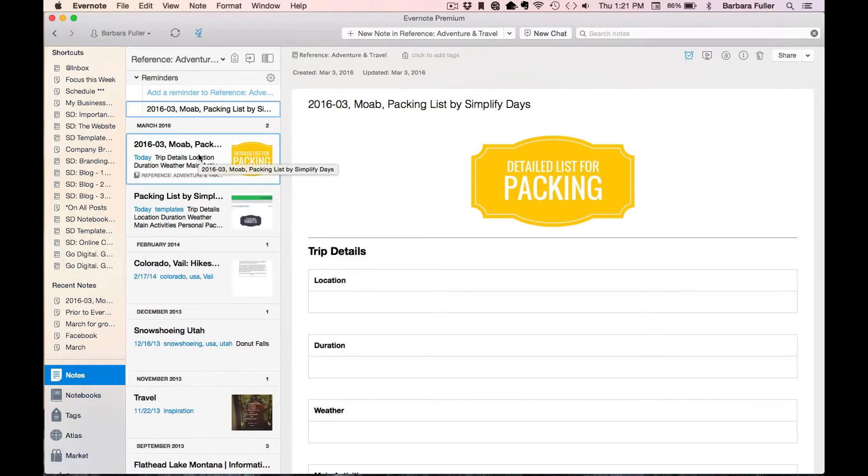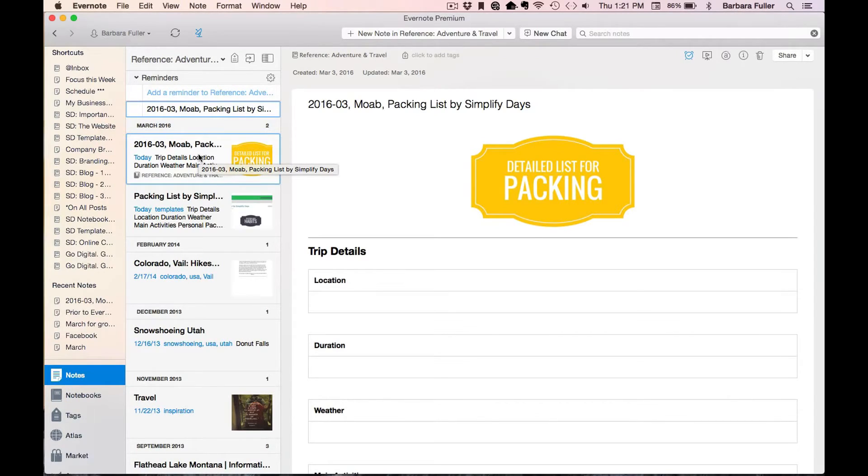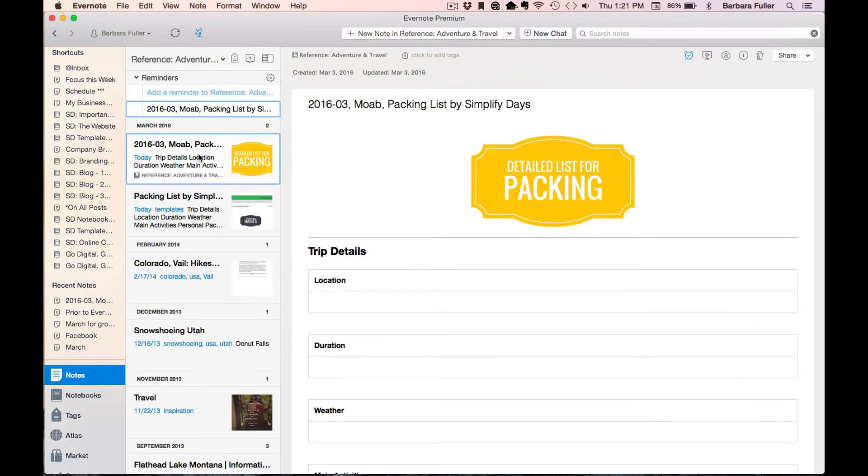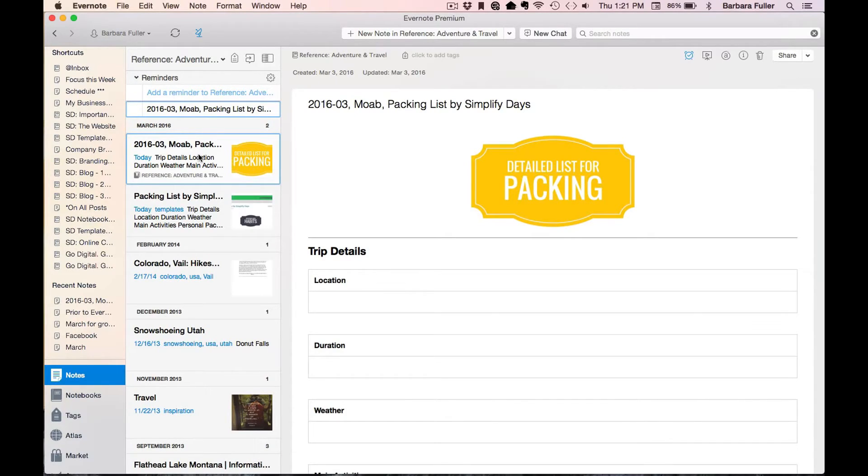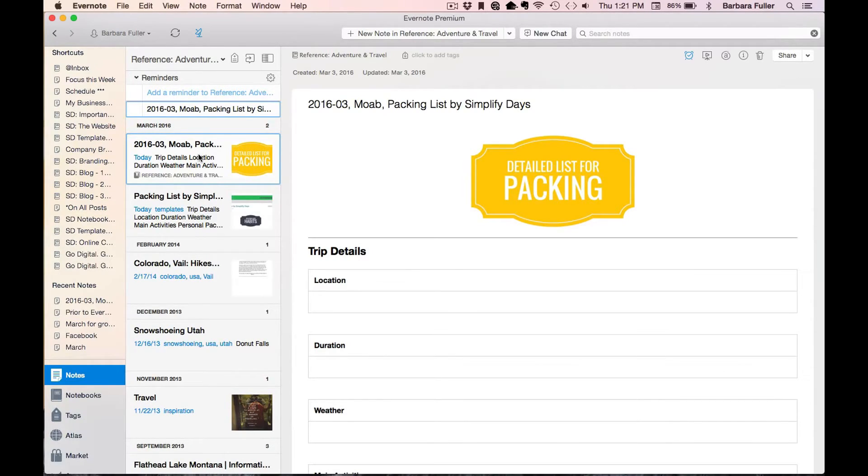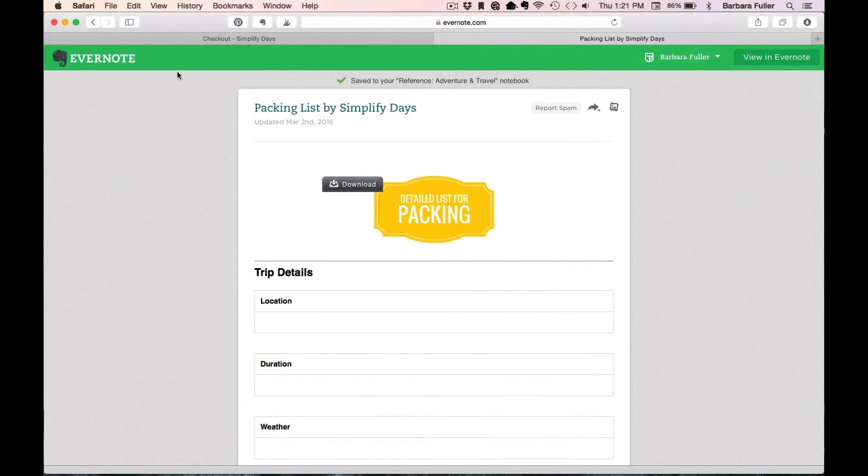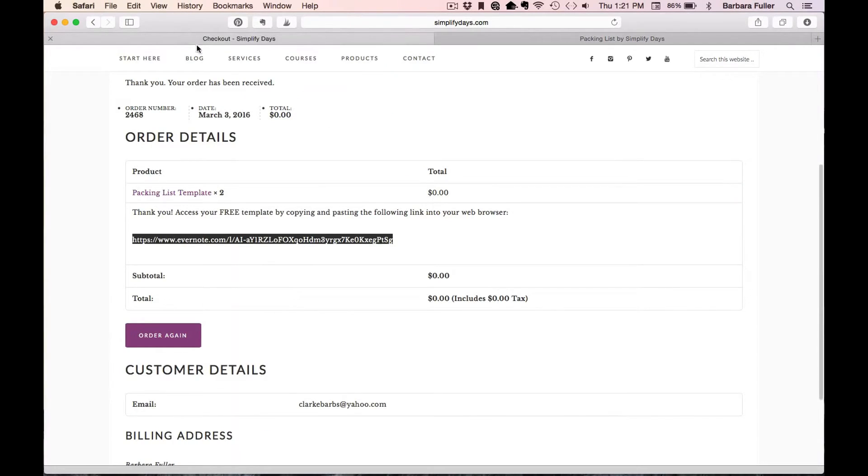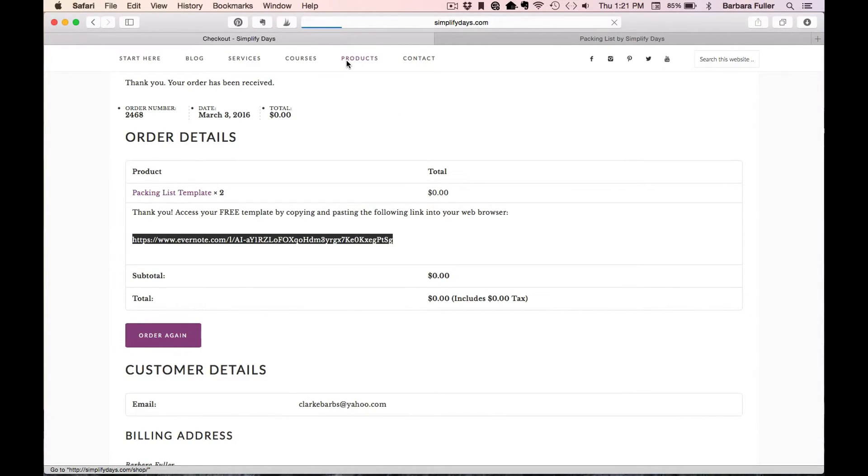So the great thing about these templates, as you can see, is that you can totally personalize them to your specific needs. Plus, you can always have them available with you no matter where you are. You can pull them up on your desktop or laptop or your phone. Just make sure you have Evernote downloaded on all of your devices and the template will be right there ready for you. So you can see how quick and easy it is to get these templates right into your own Evernote account and start copying and customizing them for your own personal needs. Now let's quickly go back to the main template page at Simplify Days so that I can show you a couple of other options with these templates.